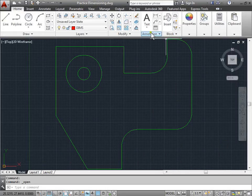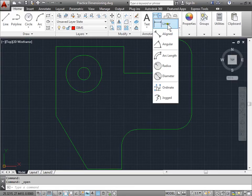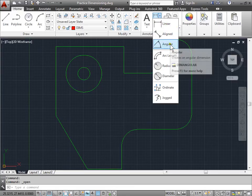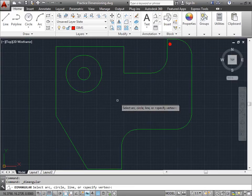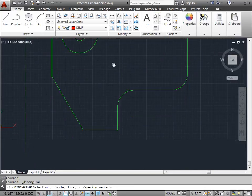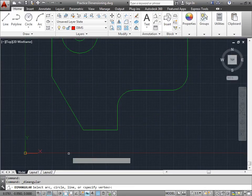Under the Annotation panel, you can find the Angular Dimension tool. We'll go ahead and activate that.